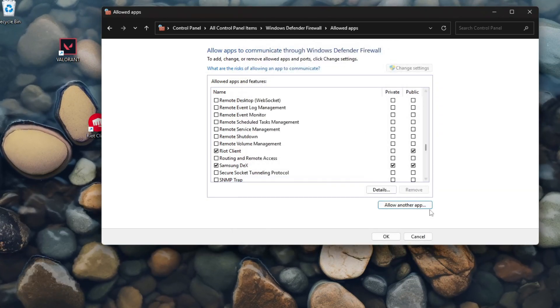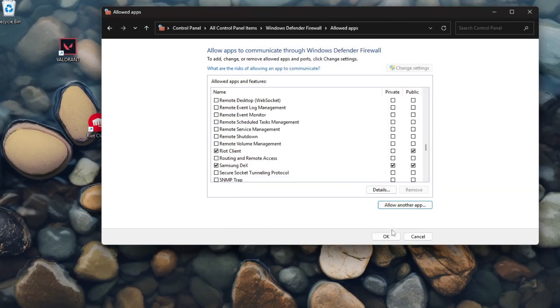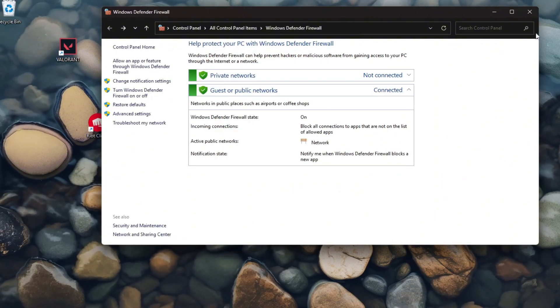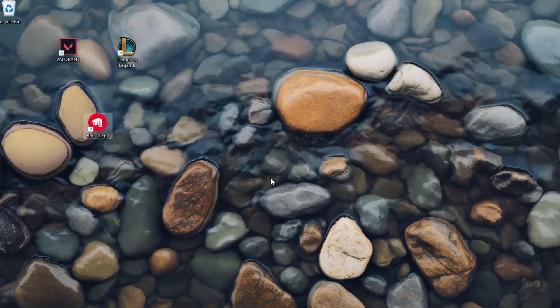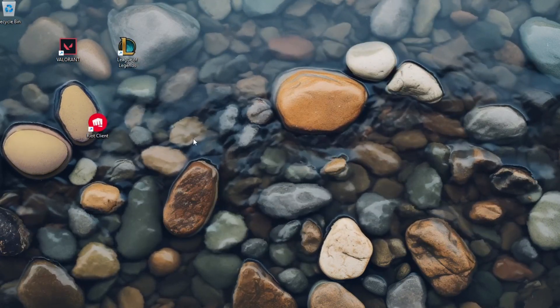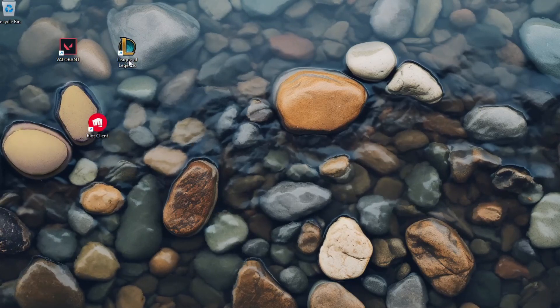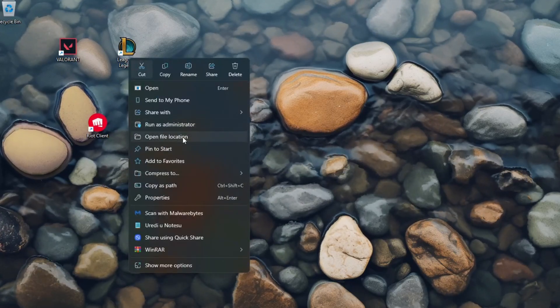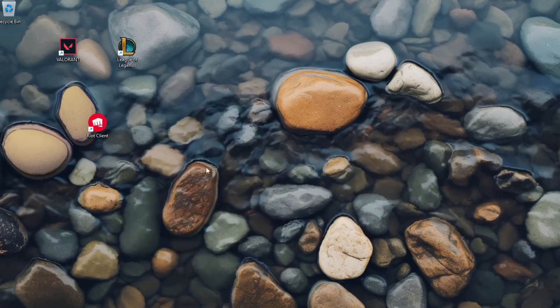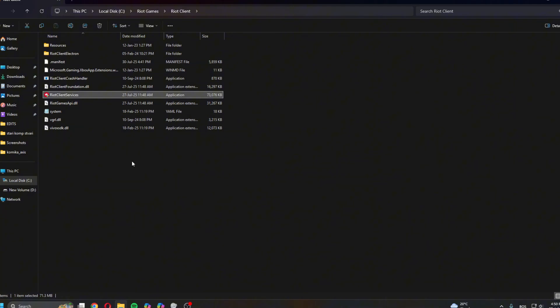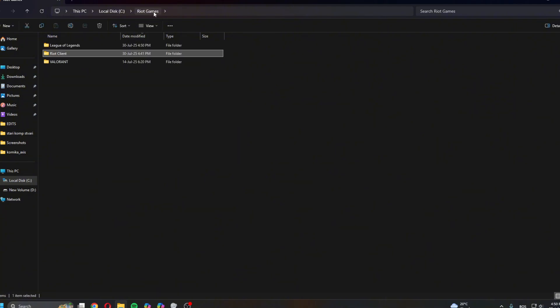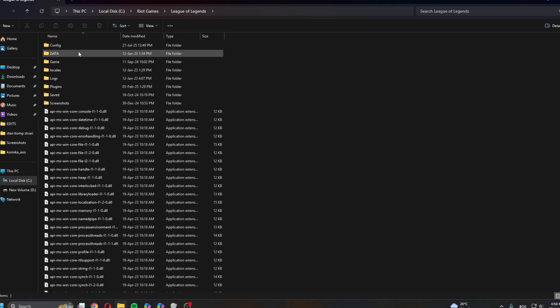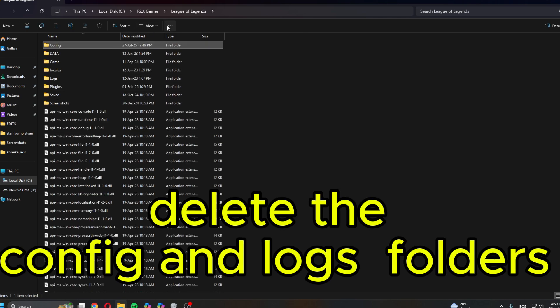Once you've done this, close this and then try relaunching. Now if that doesn't help, you can right-click on League of Legends, click Open File Location. It will open a window here. You can go back to Riot Games. Once in here, go to League of Legends.